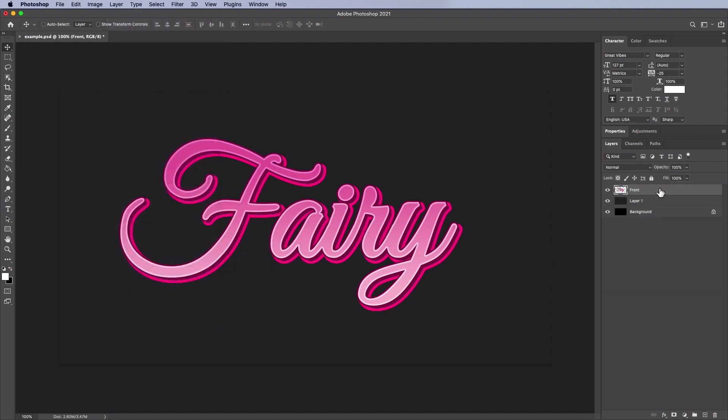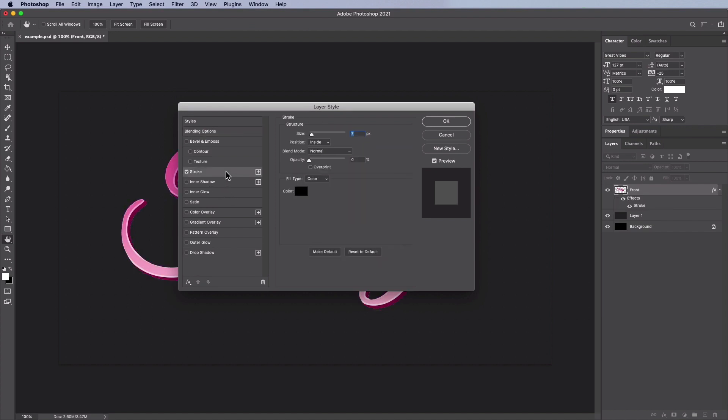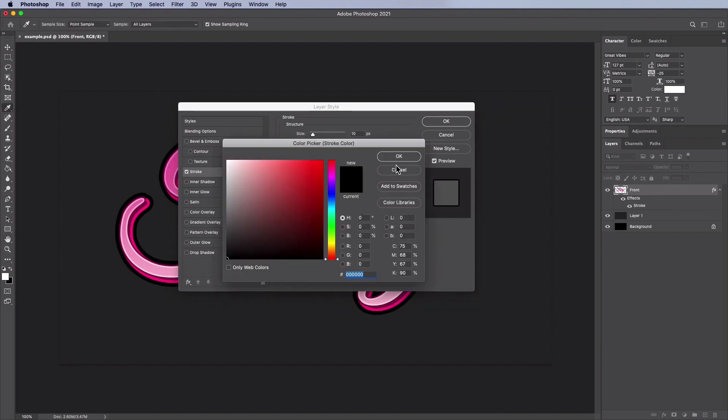Double click the text layer to apply the following layer style. Add a stroke, the size of 10 pixels, position outside, a blend mode of normal, an opacity of 100%, fill type color, and the color we're going to select is black.